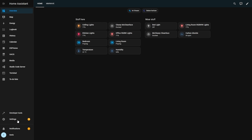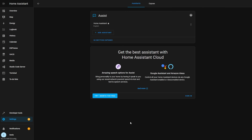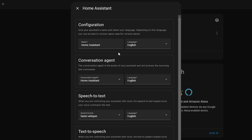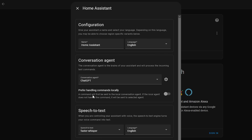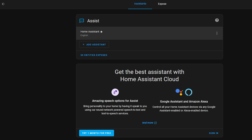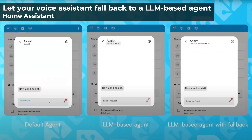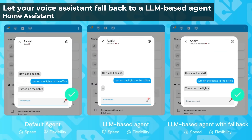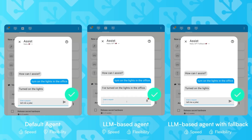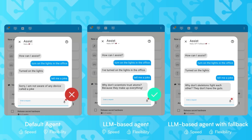In 2024.12 you can now combine these two together to get the best of both worlds. If you head over to the voice assistant settings and change your conversation agent to an LLM like ChatGPT, a new option will appear for preferring local commands. If you enable this, whenever you use voice your command will first be sent to Home Assistant's local intent handler, and if it's unable to handle the command or you ask it something outside its capabilities, it will pass that on to your chosen LLM to handle instead.